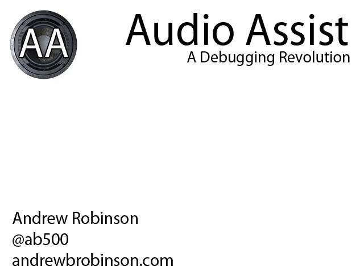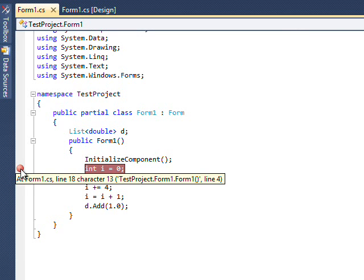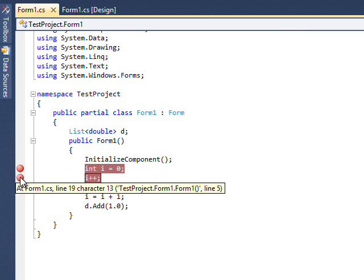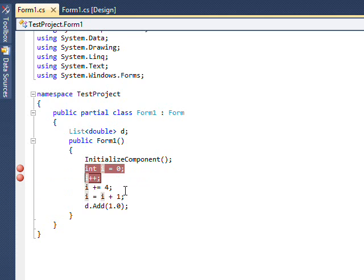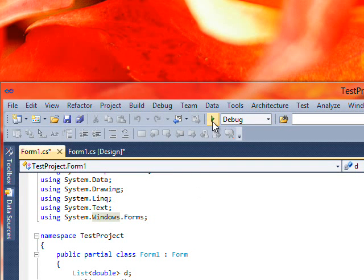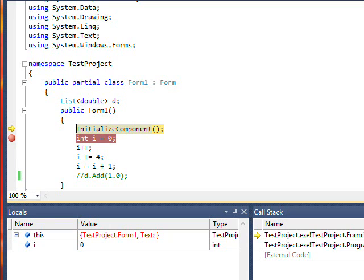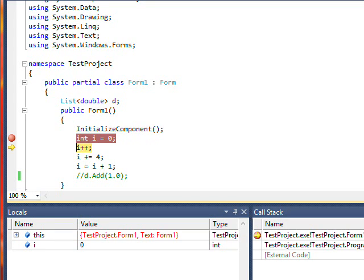By adding specially designed audio cues to common debugging operations such as adding breakpoints, starting debugging — good luck — and stepping through code — breakpoint hit, ka-chunk, step, ka-chunk.